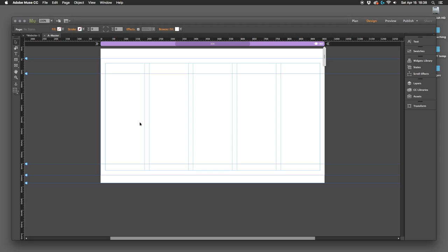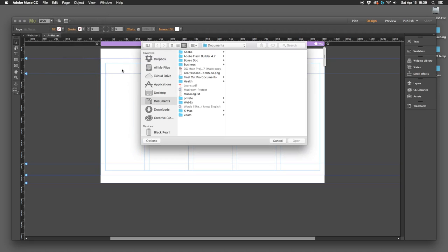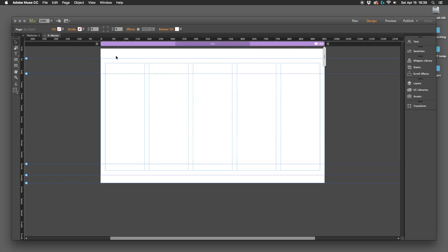The basic way to add something in Muse is File > Place, and then you can choose something to put there. I don't have anything handy right now, but basically you could place a logo or something at the top. The browser fill out here determines the color of your web page background.